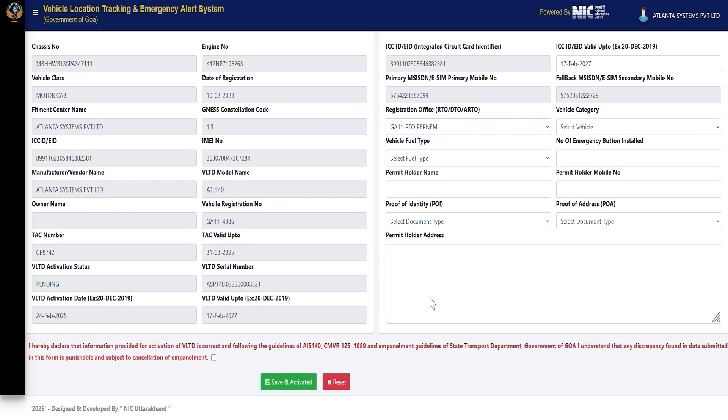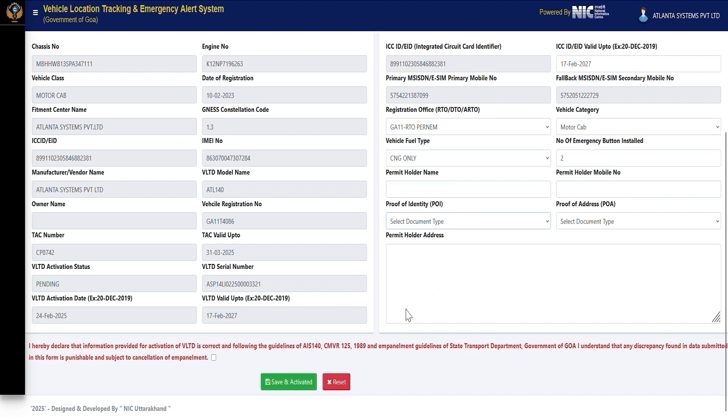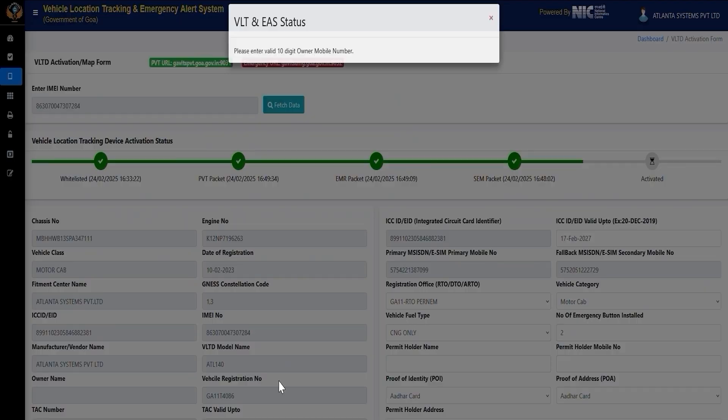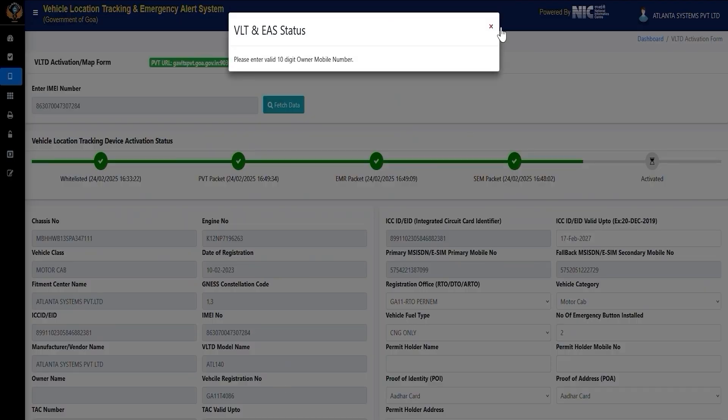After verifying the vehicle ID update, proceed with configuring the Vehicle Location Tracking Device, VLTD. Ensure that all necessary details, such as IMEI number, ICSID, chassis number, and registration details, are correctly entered into the system. Once verified, activate the VLTD by selecting the Save and Activate option.